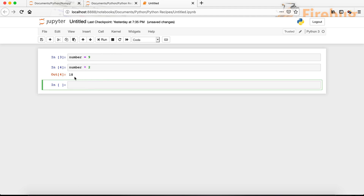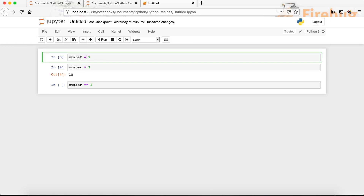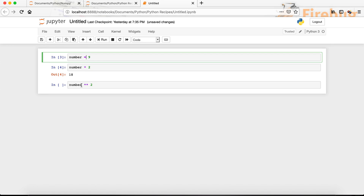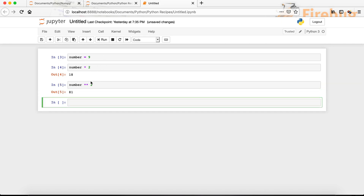Next, let's say we want to find the power of a number — for example, nine to the power of two. To do that, we use two asterisk symbols: 'number ** 2'. Using two asterisks means find the power. Since we assigned nine to the number variable, this computes nine to the power of two, which is 81. When we run it, we get 81.